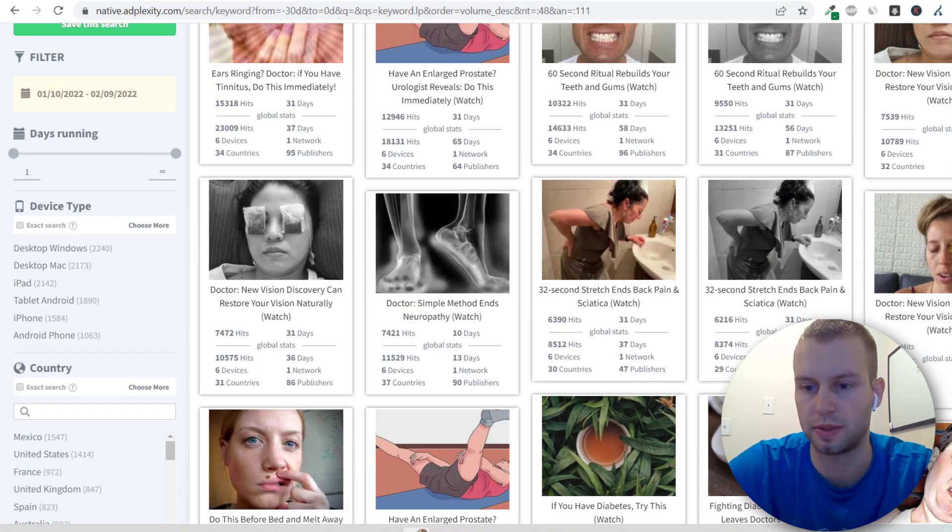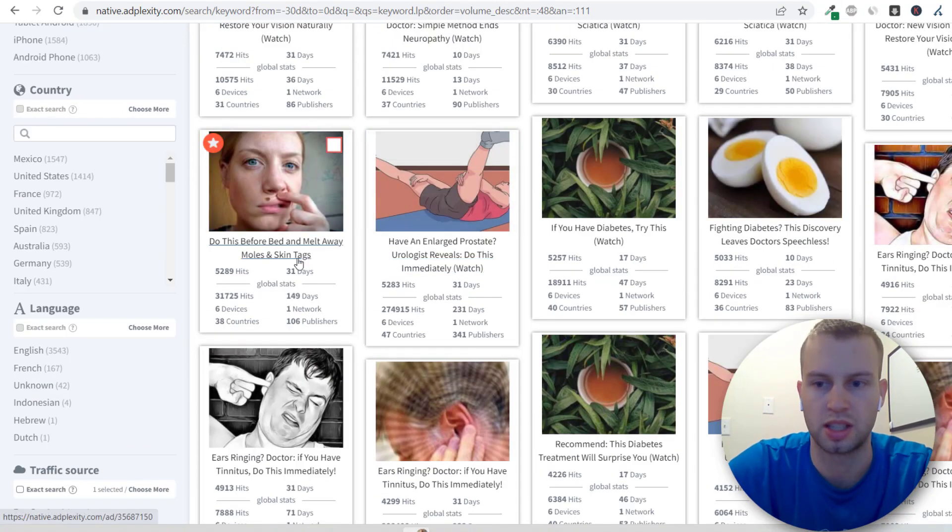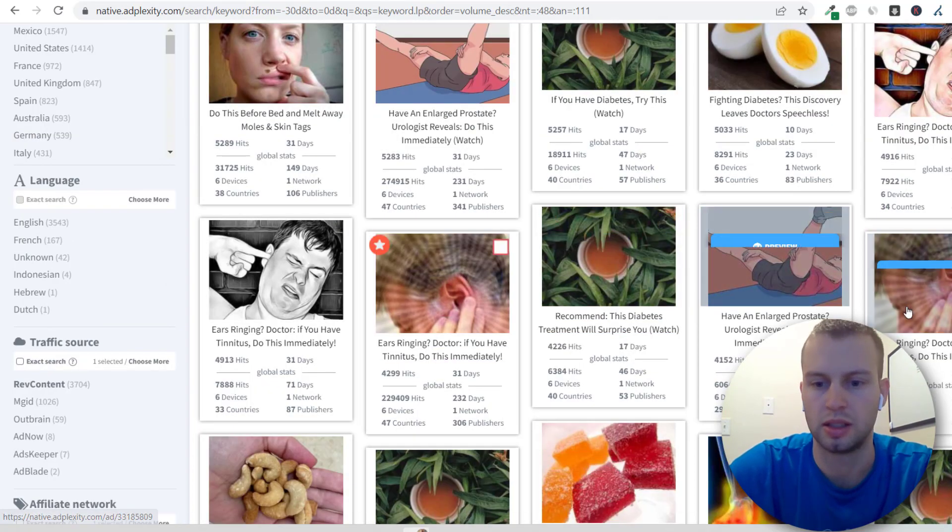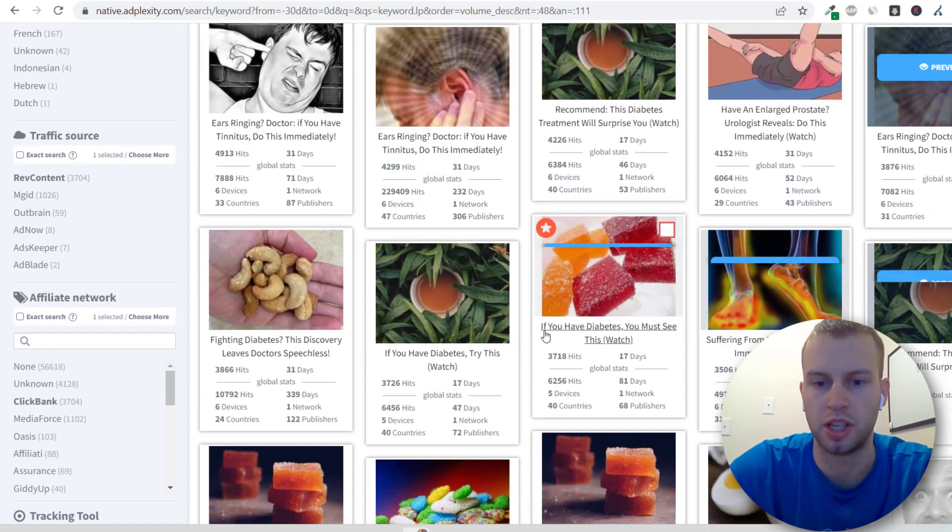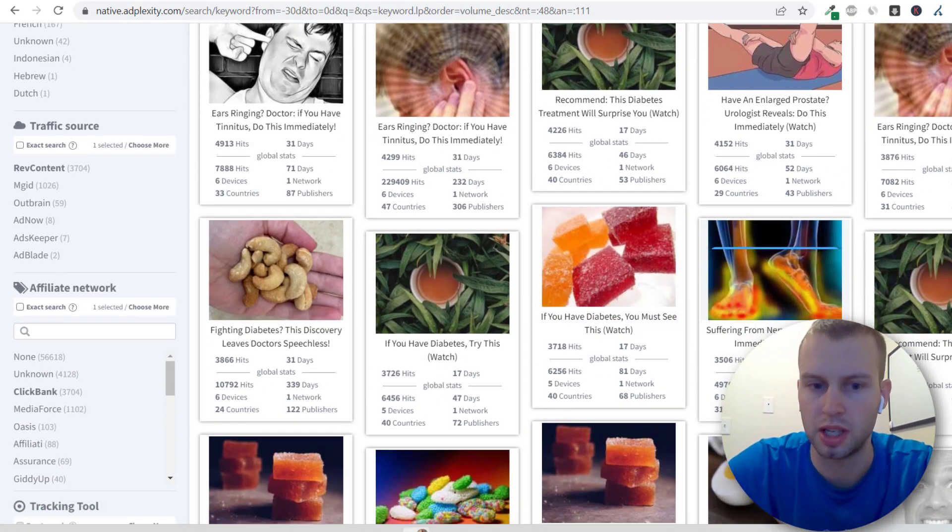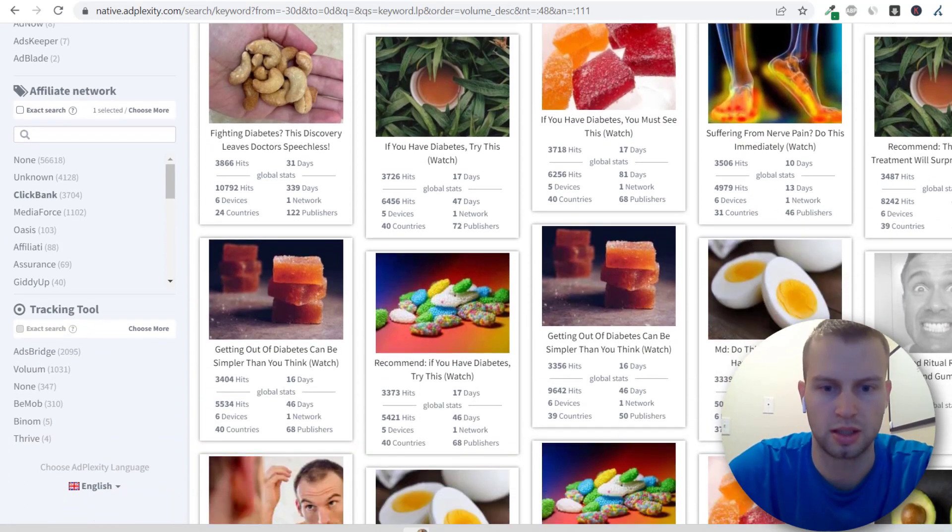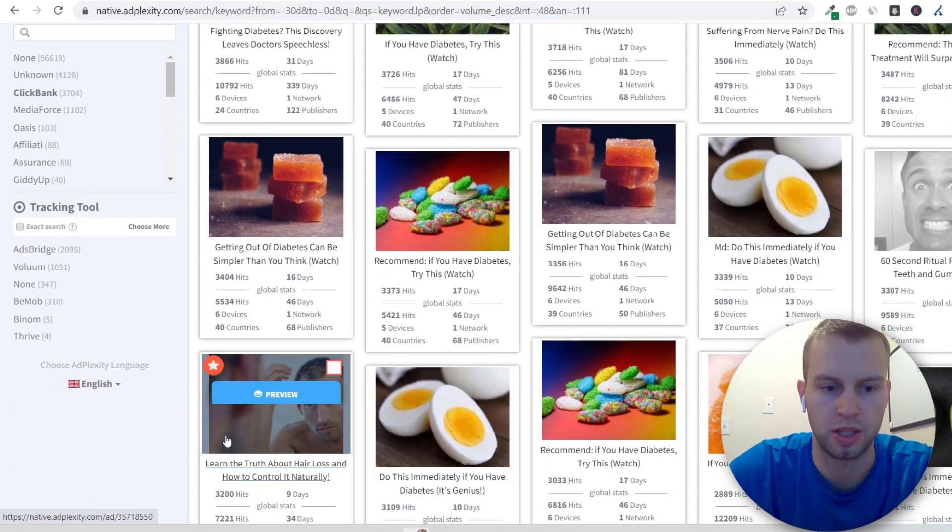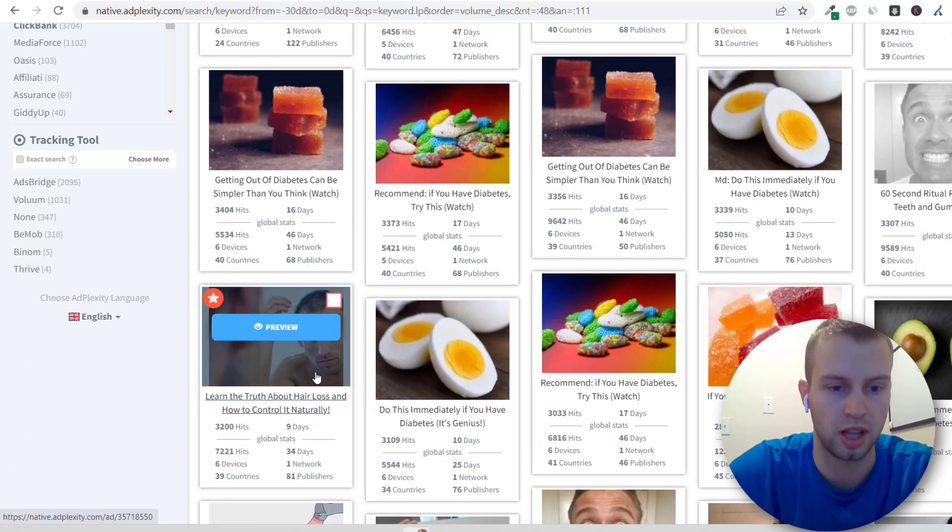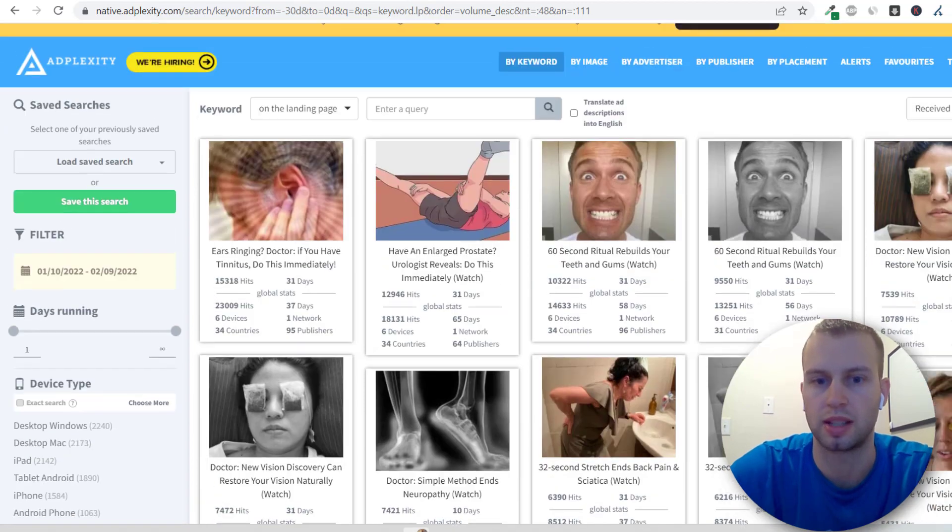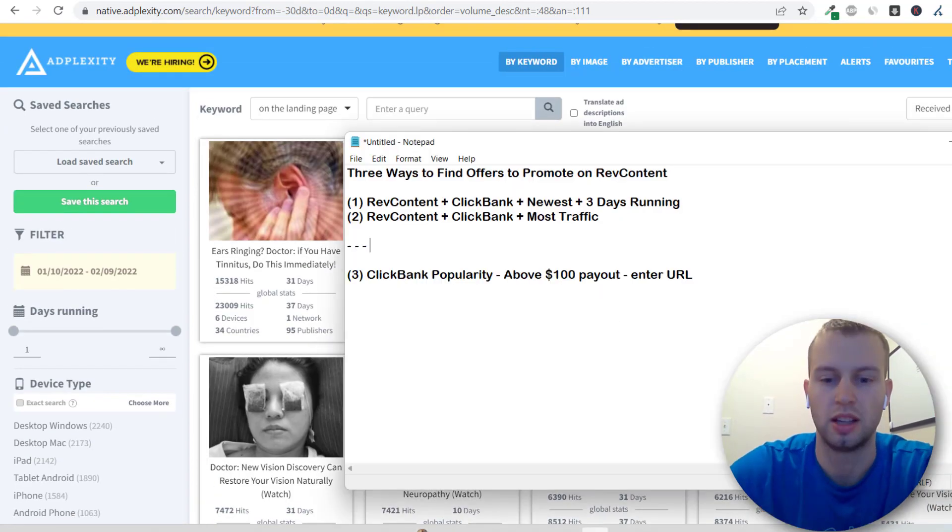A vision offer, skin tags and mold tags, diabetes, CBD gummies, or I don't know if it's CBD, but I'm guessing more diabetes, a hair loss offer. So that's the second way that I go about it.